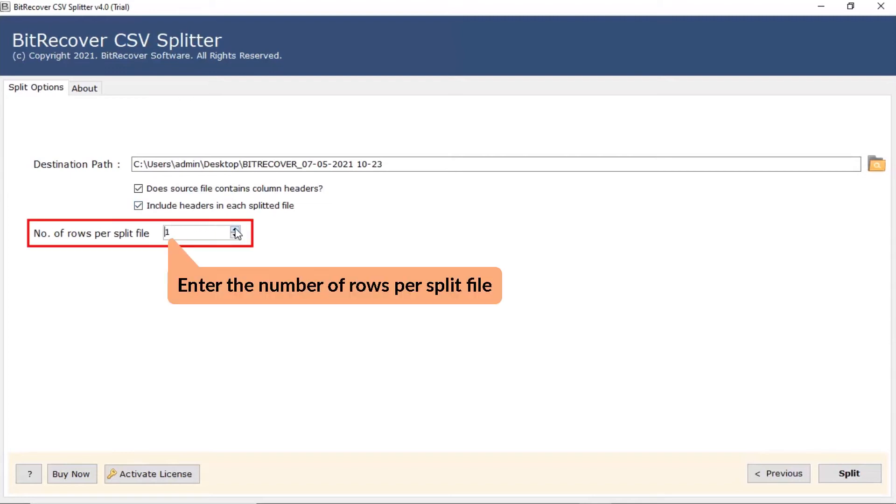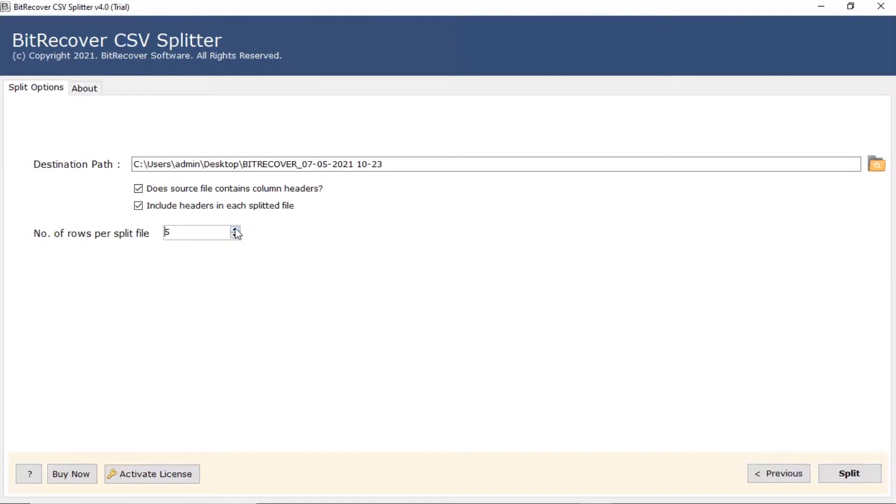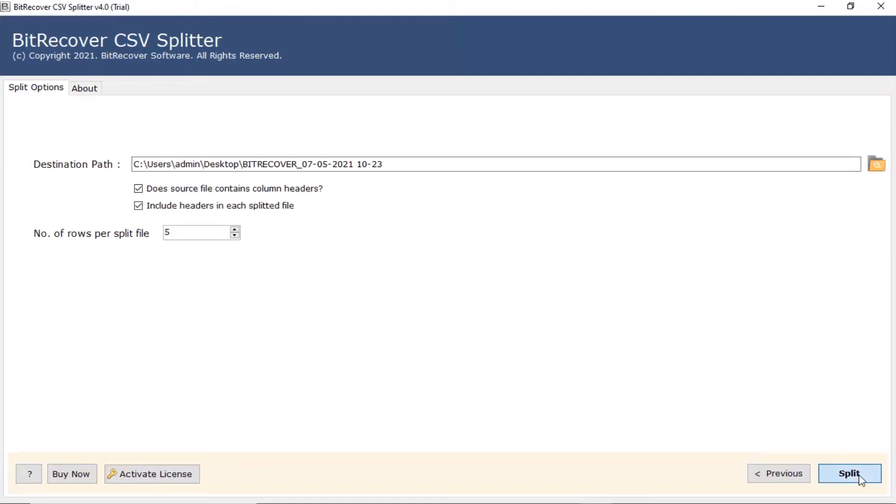Now, fill the number of rows per split file as per the requirements. At last, hit the split tab to easily divide the CSV file into multiple split files.